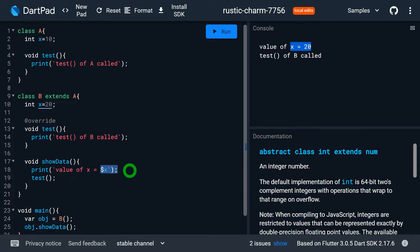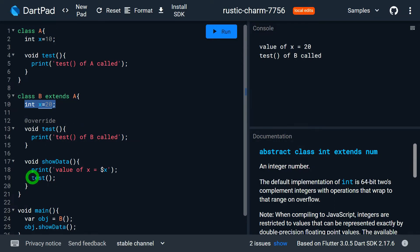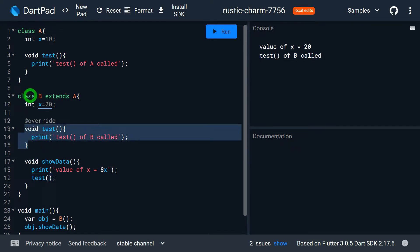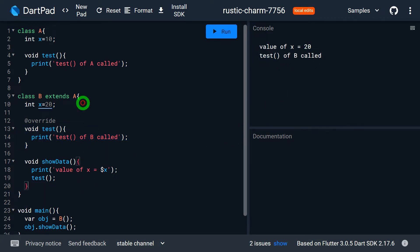When using x directly, it accesses B's x variable, not A's, because B's x has hidden A's x. Similarly, on line 19, calling test gives 'test of B called' — because class B has two test methods, one from B itself and one from A, and B's test method hides A's test method.